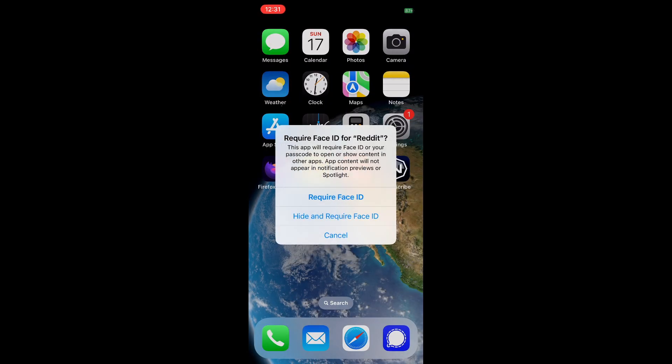Go ahead and click on that option and it will take you to this menu where you have two options. The first one says require face ID. What that means is every time a user tries to open this application, it will require face ID to open it.